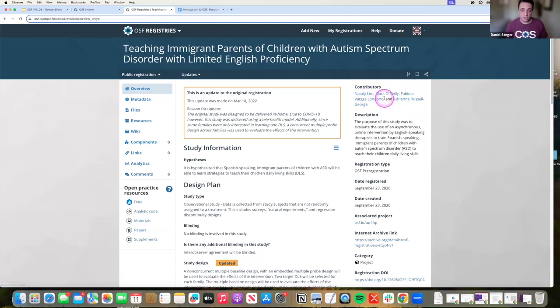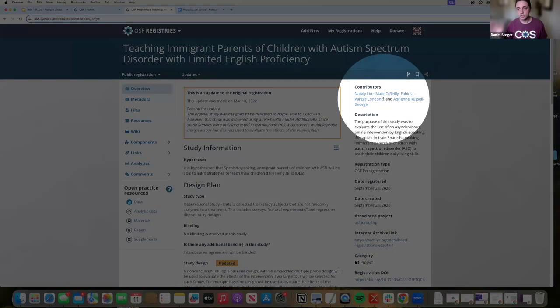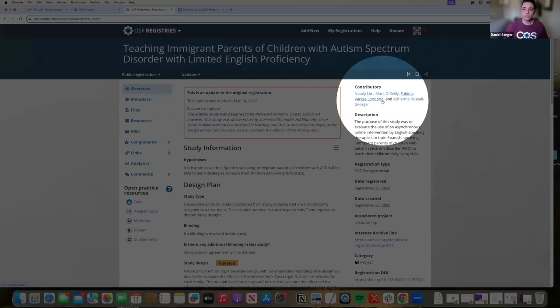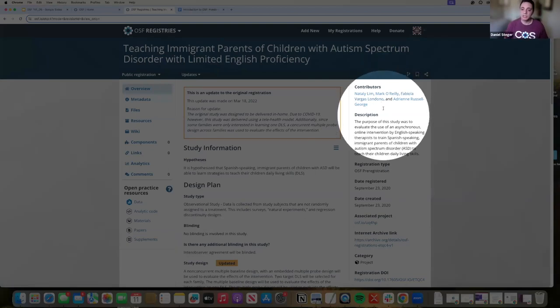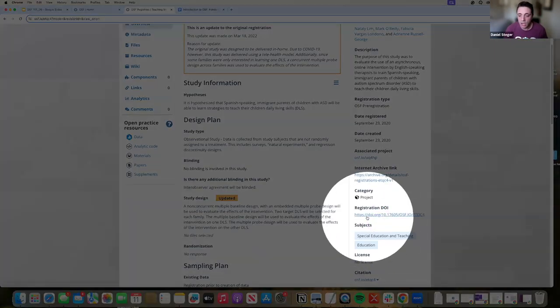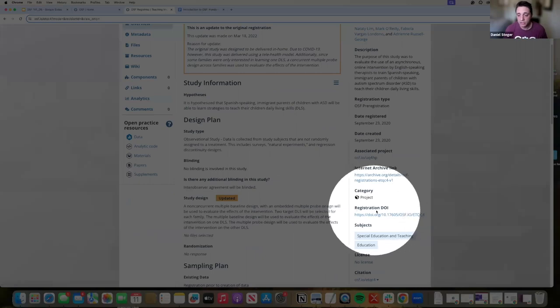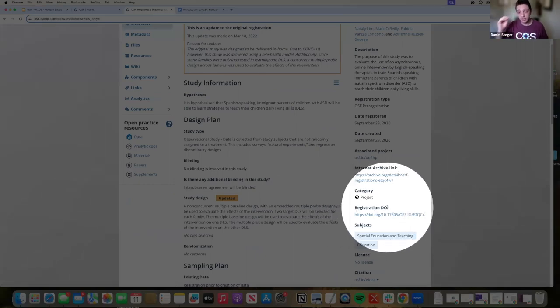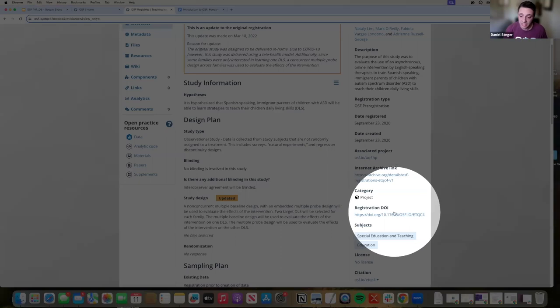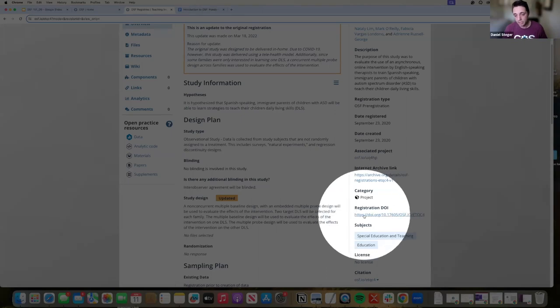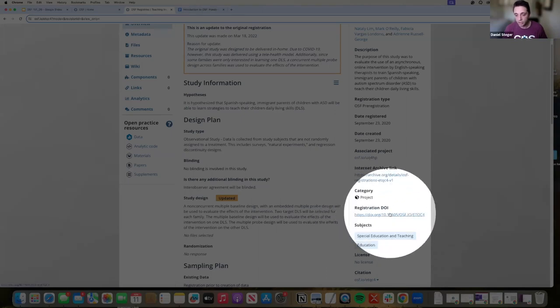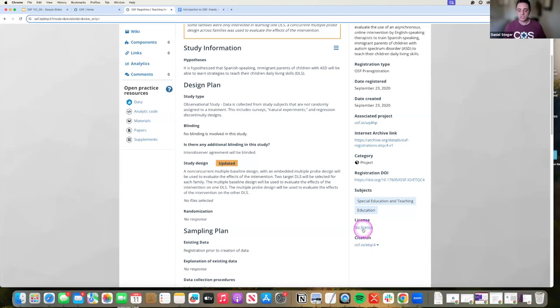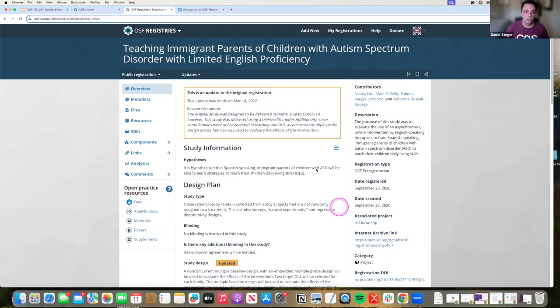You'll see all the contributors that are associated with this registration. It's important to note that contributors on the registration need to be admin in order to accept that registration. All registrations that are public have a DOI. That is a digital object identifier, which is a persistent link that will never break and never change. So if you're going to share your work with a publication or a registration, you're going to want to share your DOI.